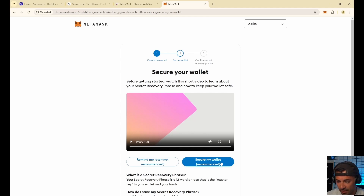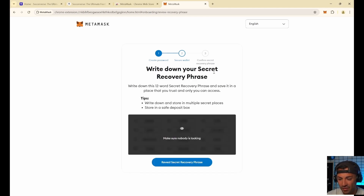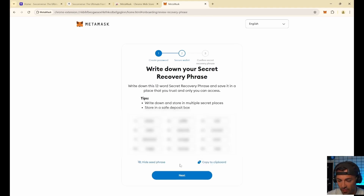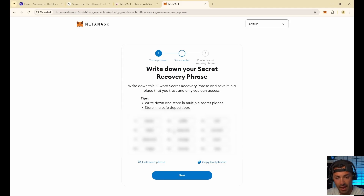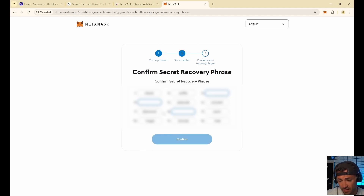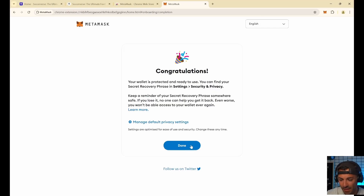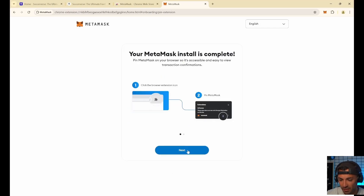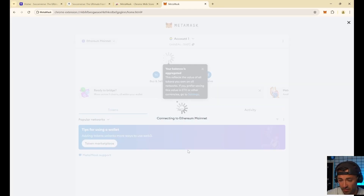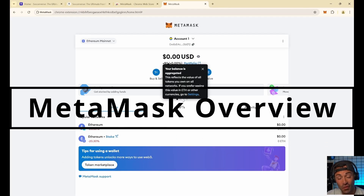Click 'Secure My Wallet - Recommended.' Make sure nobody's looking. Click 'Reveal' and there you go - you have your 12 words, numbered. Take a pen and write them down right now in the correct order. Then MetaMask asks you to fill in the gaps to confirm you actually wrote them down. In my case I fill in word three and word four. Congratulations - your wallet is protected and ready to use. Your MetaMask installation is complete.